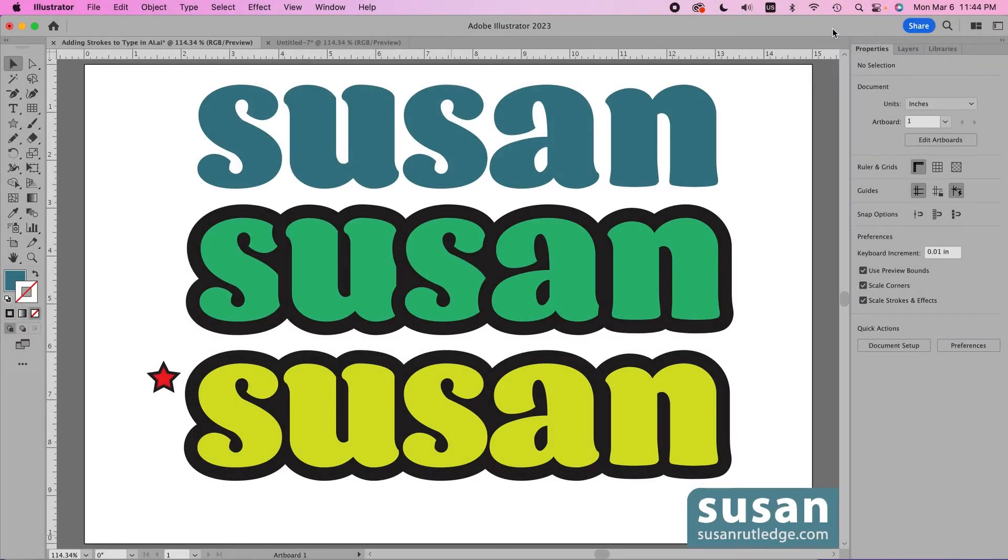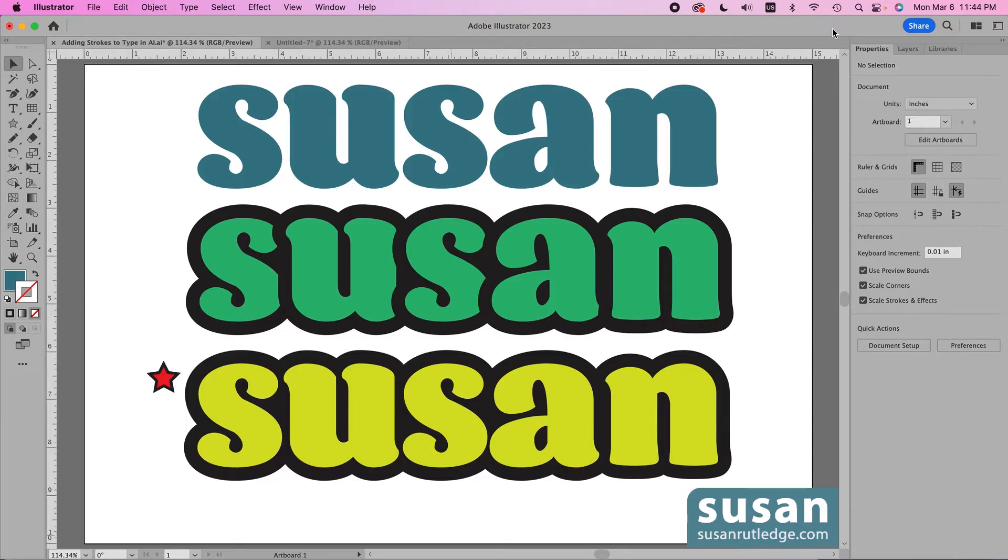Hi, I'm Susan Rutledge and in this video I'm going to show you two really good ways to add thick strokes to your text in Adobe Illustrator. Of course one is going to be my favorite but you're going to want to know both ways.